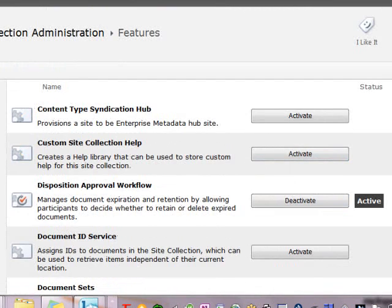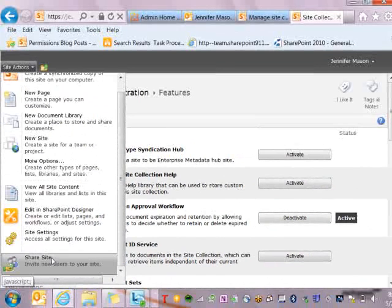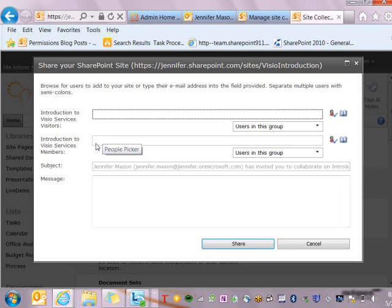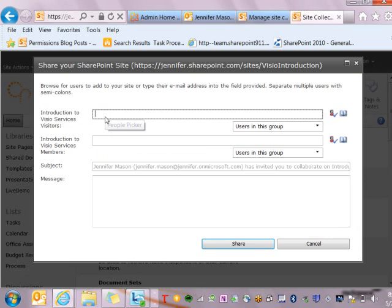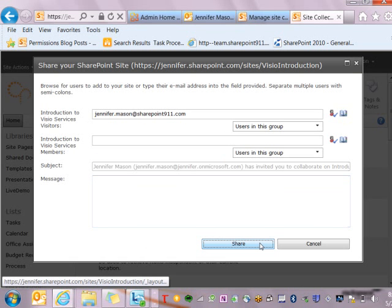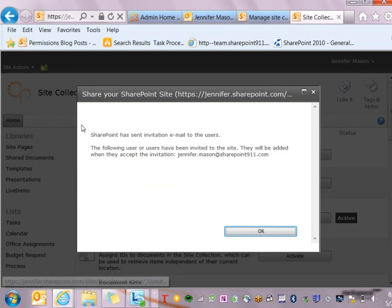Once those two things are set, we can simply go to the site actions menu and go down to the link that says share site. When I click on that, I'm going to be able to enter in the Live ID of any user that I want to have come in and collaborate and share content with us. I can either put them in the visitors group or the members group. I can enter in a Live ID and write a message for them, which is going to show up on their invitation allowing them to access the site. Once I do that, I can say share and they're going to get an email that invites them to come and collaborate with us on our SharePoint Online site.